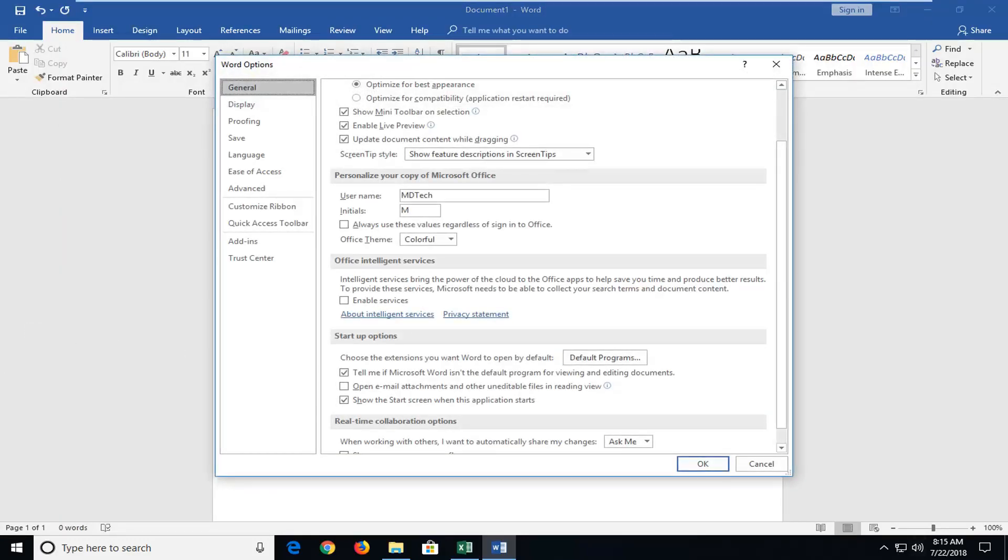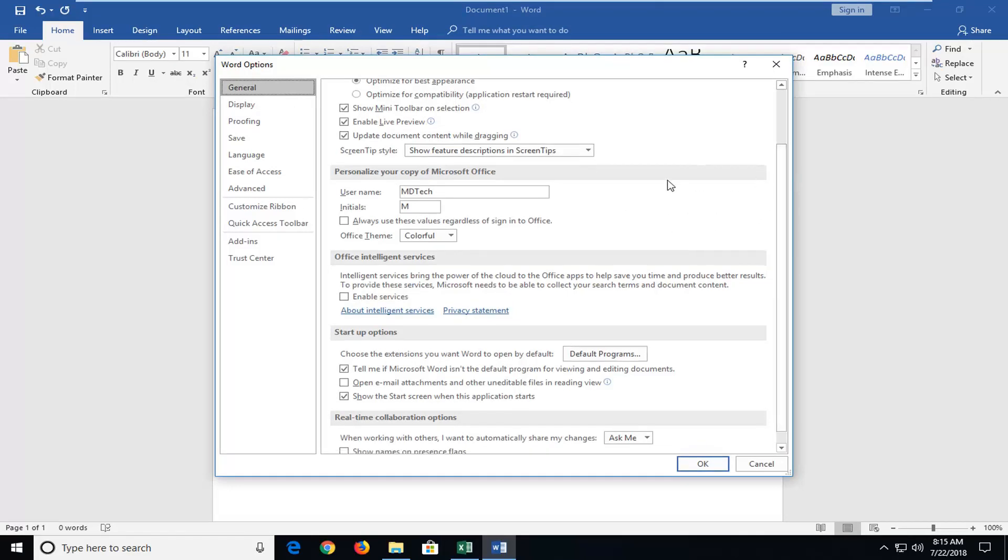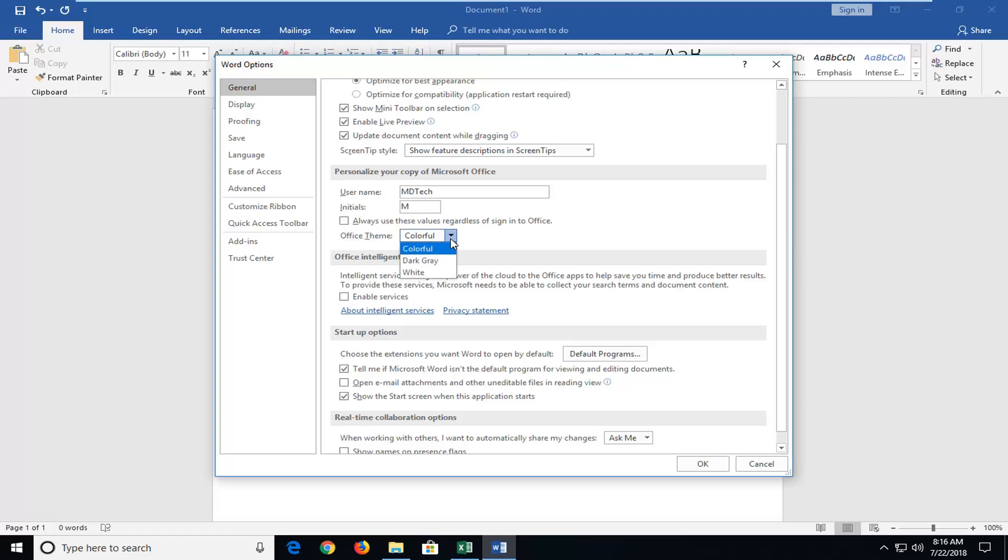Now that we are in Options, make sure you're on the General tab. Then scroll down a little bit on this page until you get to the area underneath Personalize your copy of Microsoft Office. It should say Office theme right here. Look at the drop down box.